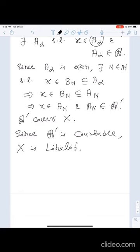To summarize: if X is second countable, it is first countable; if X is second countable, it is separable; and if X is second countable, it is Lindelöf. In the next lecture we will see that the converses are not true — first countable does not imply second countable, Lindelöf does not imply second countable, and separable does not imply second countable.